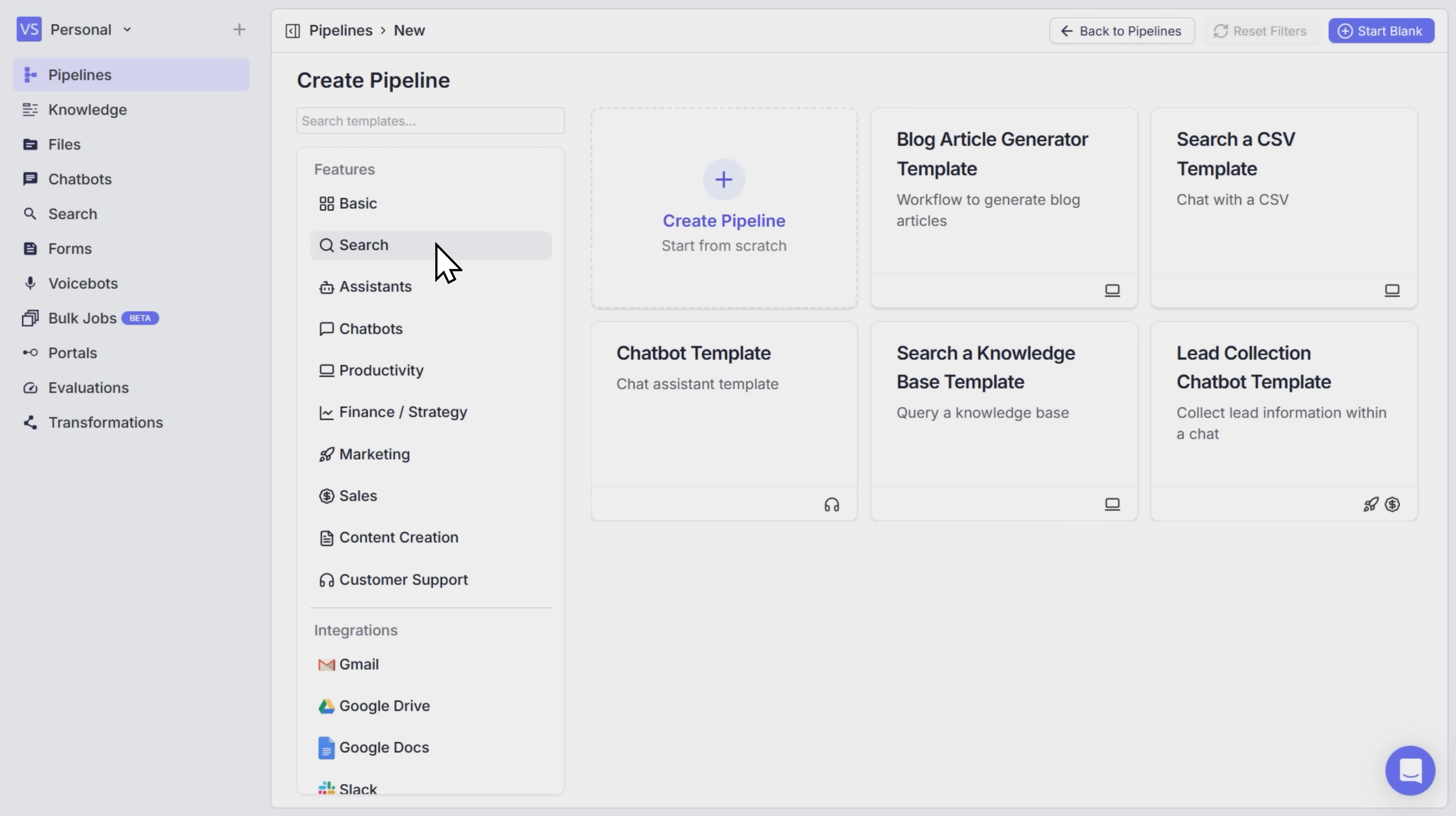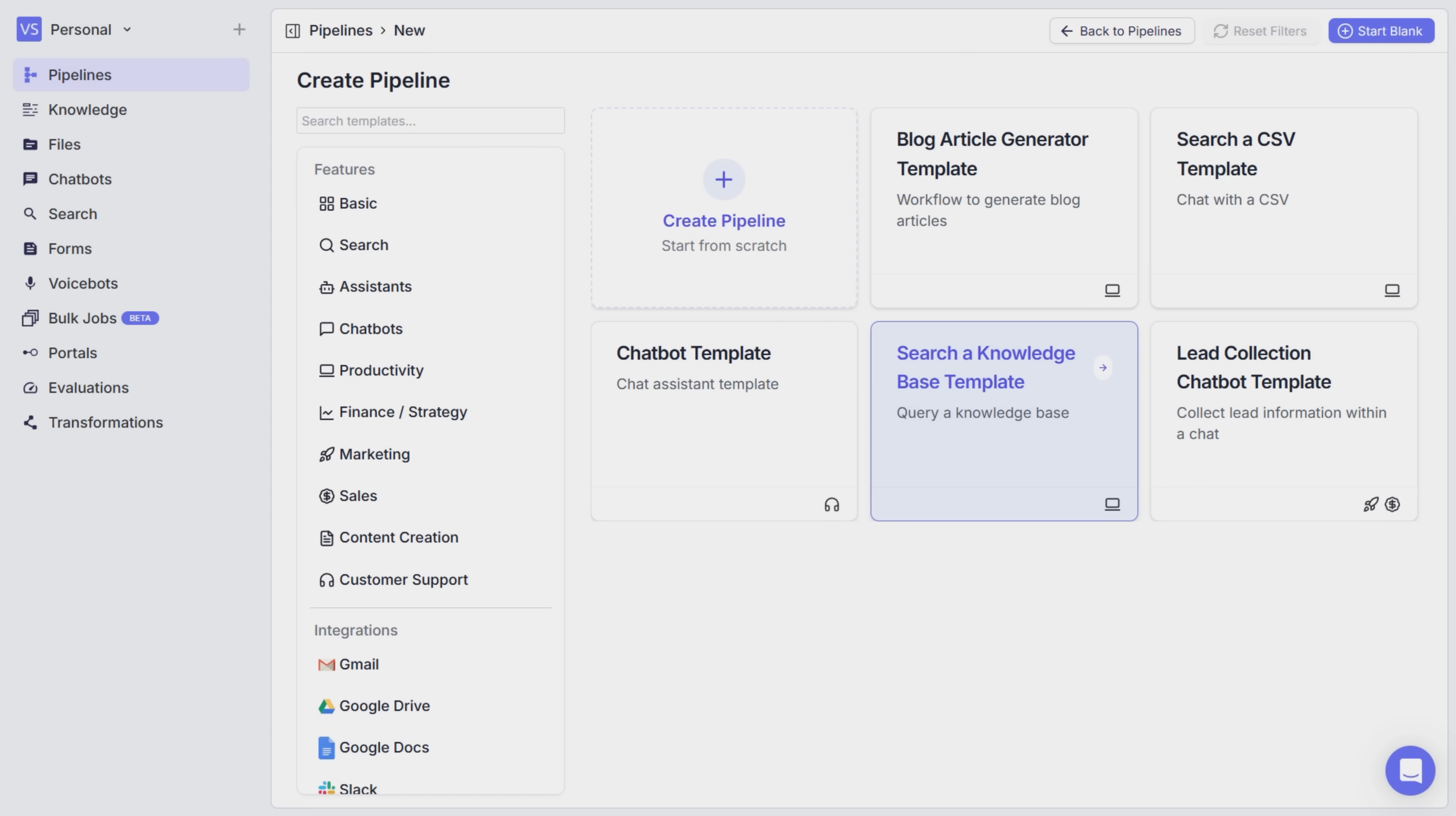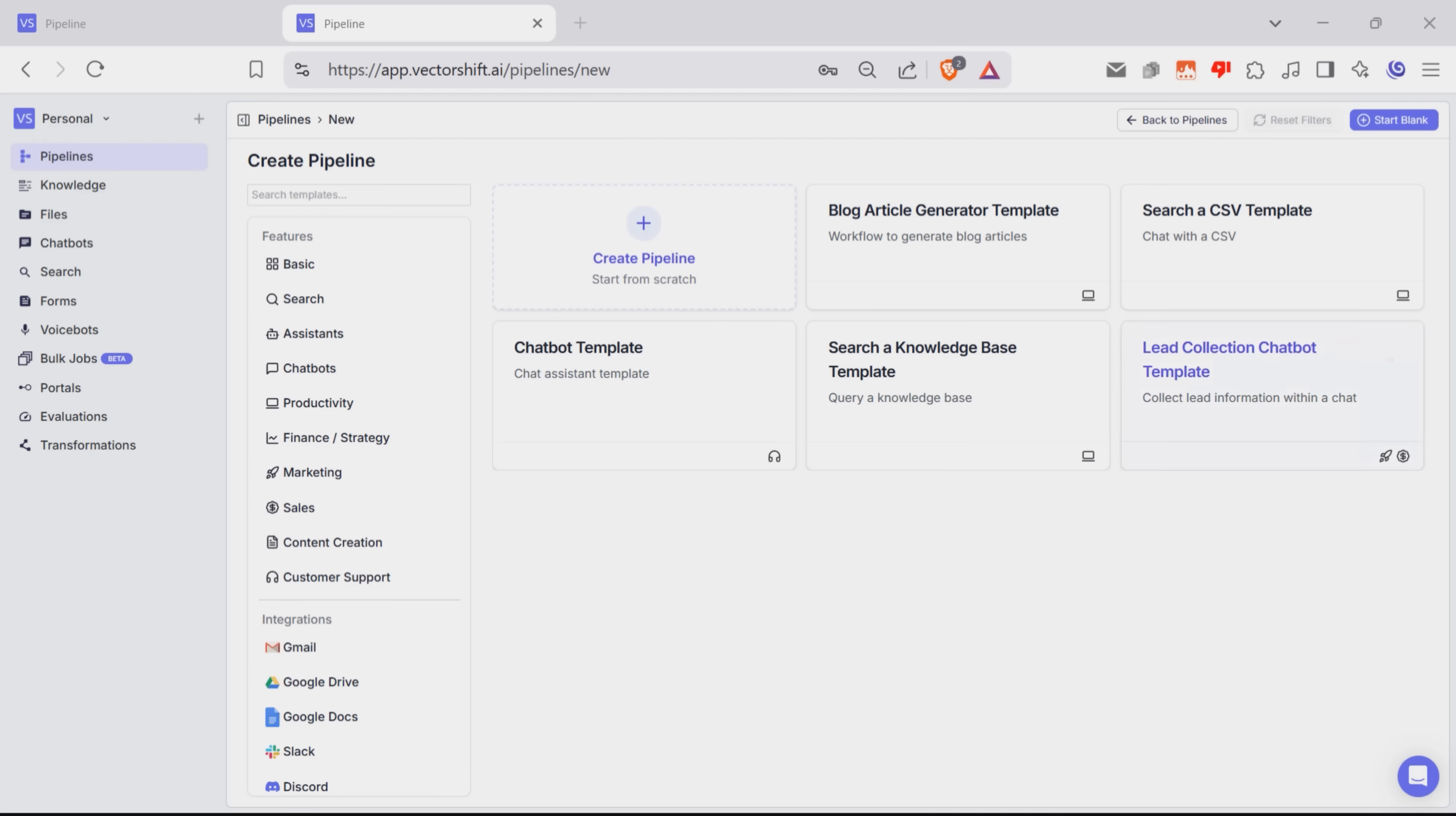VectorShift offers multiple templates divided into categories, such as assistance, chatbots, productivity and so on. For example, as you see here, I can choose a blog article generator template, a chatbot template, search and knowledge base template and more. These templates can save you a ton of time. But for the purposes of this video, I'll start from scratch.